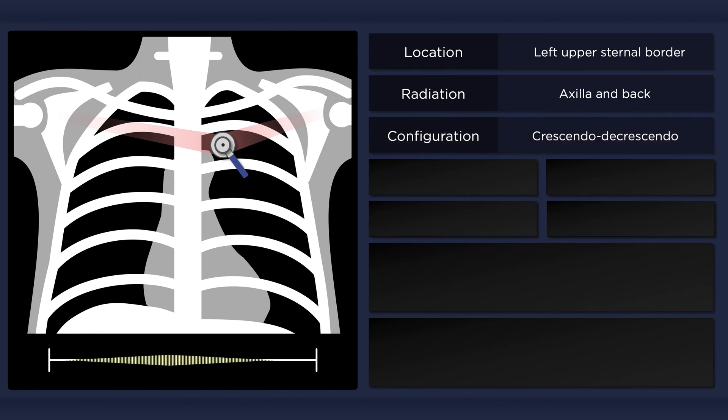It has a crescendo-decrescendo configuration. That is, the murmur gradually increases and then decreases in a diamond-shaped fashion.